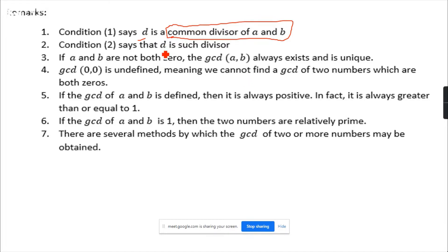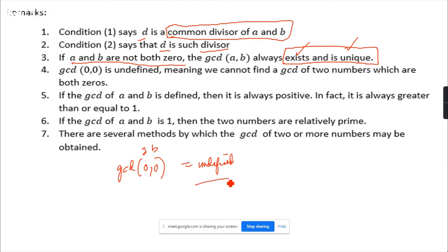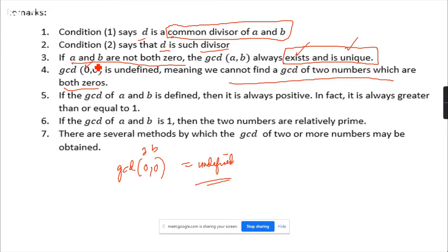Now for the remarks: D is the largest divisor of both A and B. If A and B are not both zero, then the GCD exists and it is unique. But if both A and B are zero, then there is no answer — it's undefined, because we cannot find a GCD for two numbers which are both zeros.